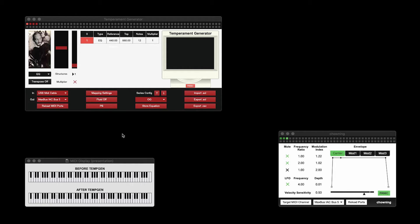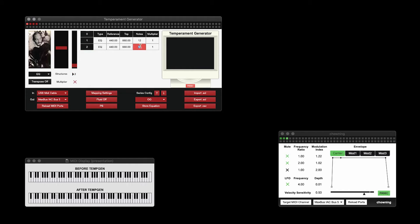I've now switched back to equal temperament, and the next thing I want to show you is that you can create multiple temperaments all at once. For this, we're going to create an octave divided equally into seven parts, and an octave divided equally into six parts.